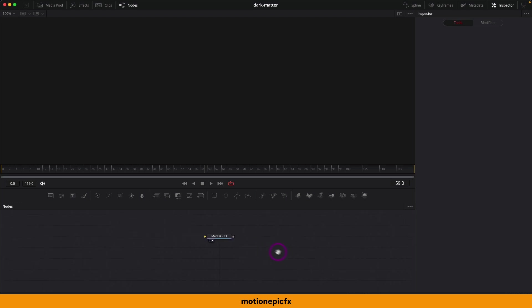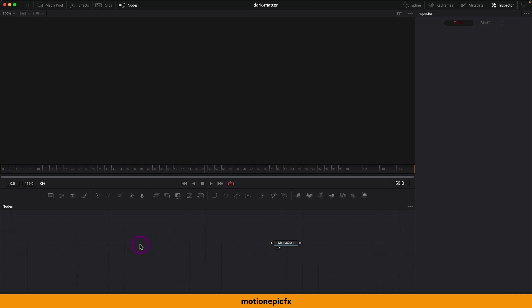In this video we are going to be looking at how to create this abstract blob animation inside of Fusion. I initially made this animation inside of Blender, so this animation is inspired by one of Blender's tutorials. It was quite possible to achieve the same animation inside of Fusion.